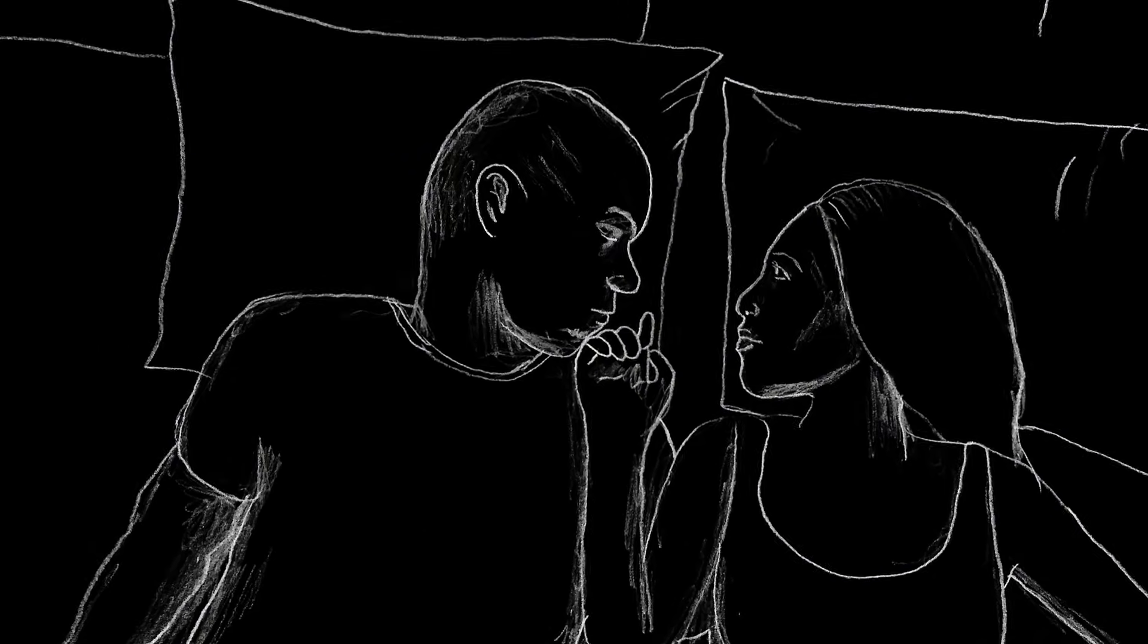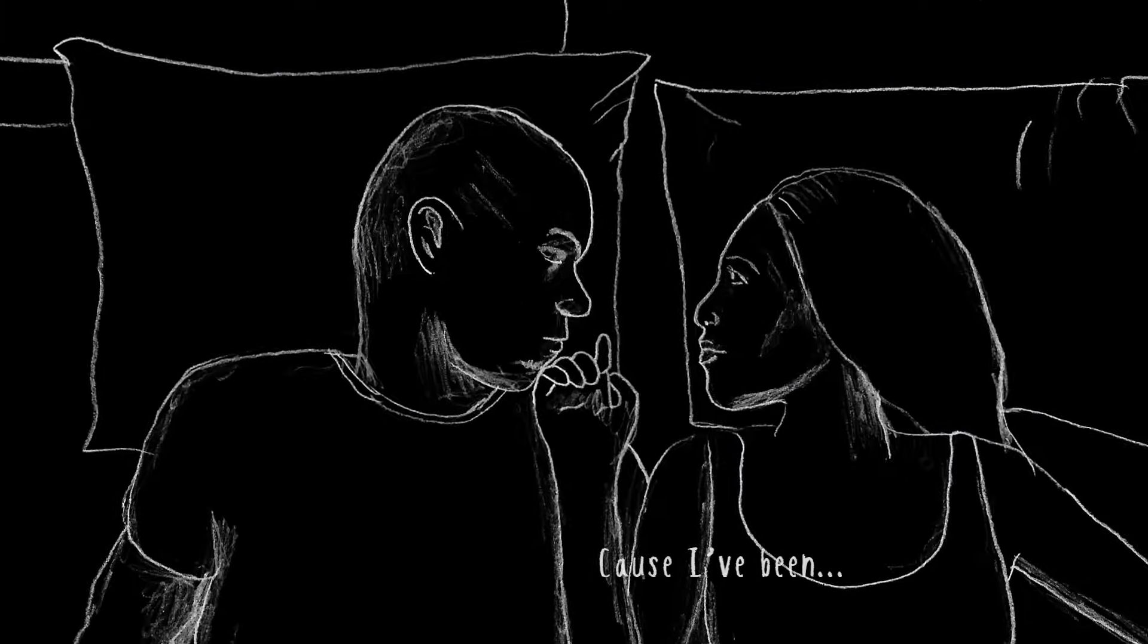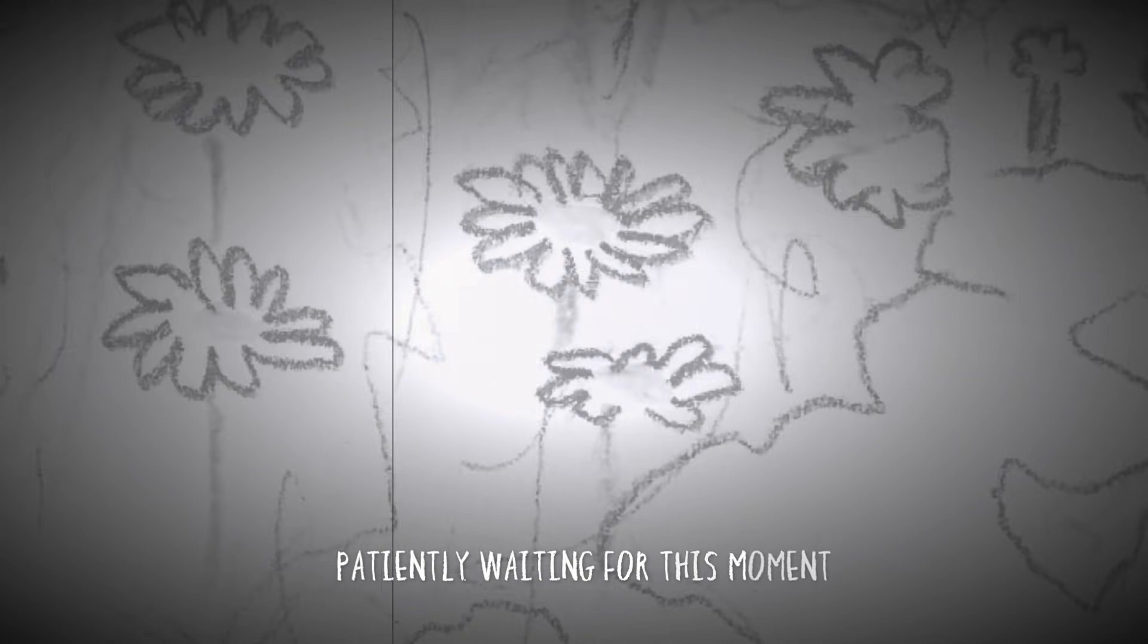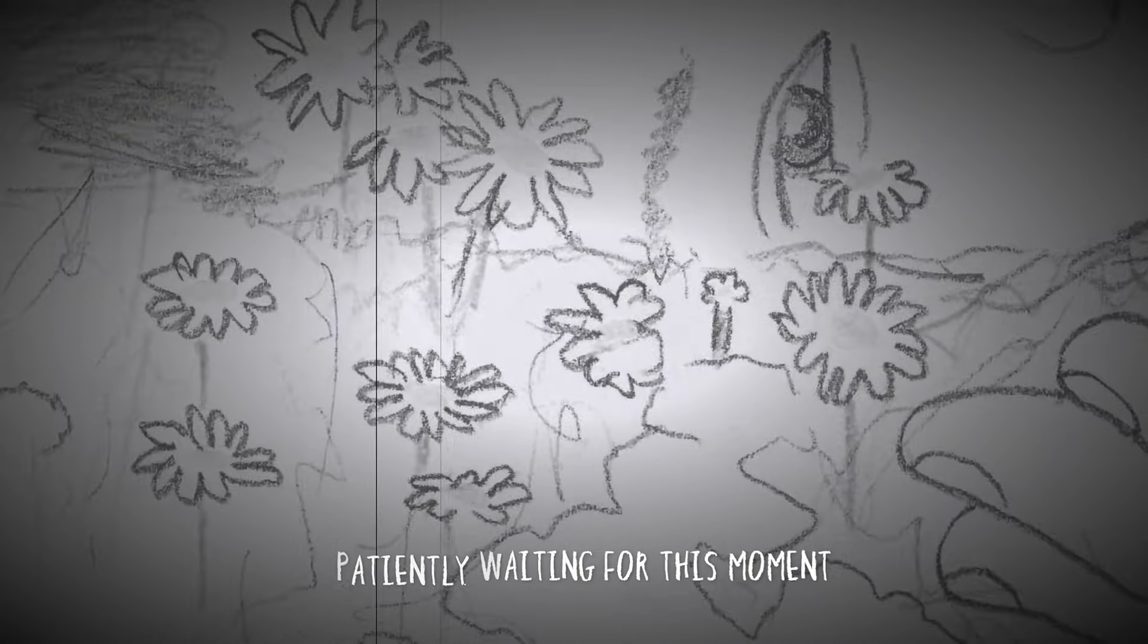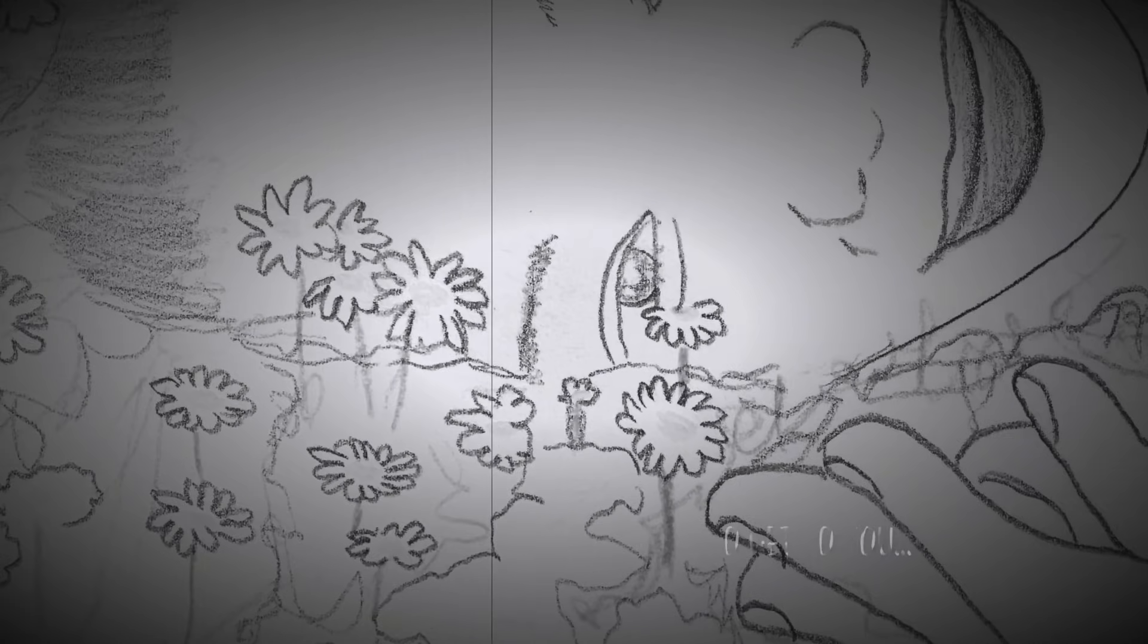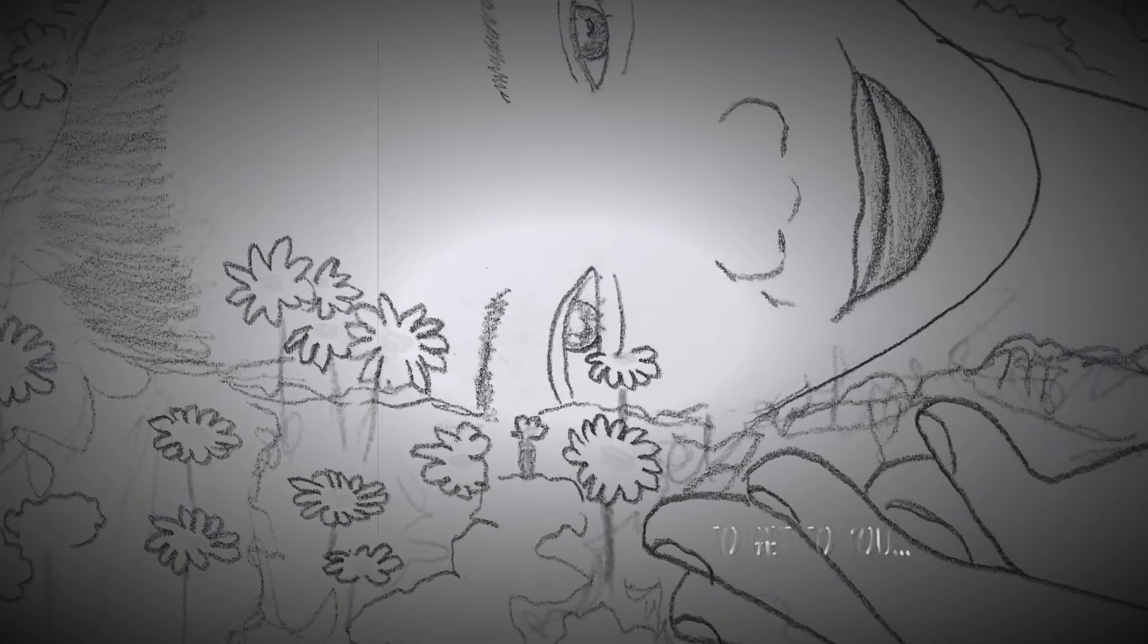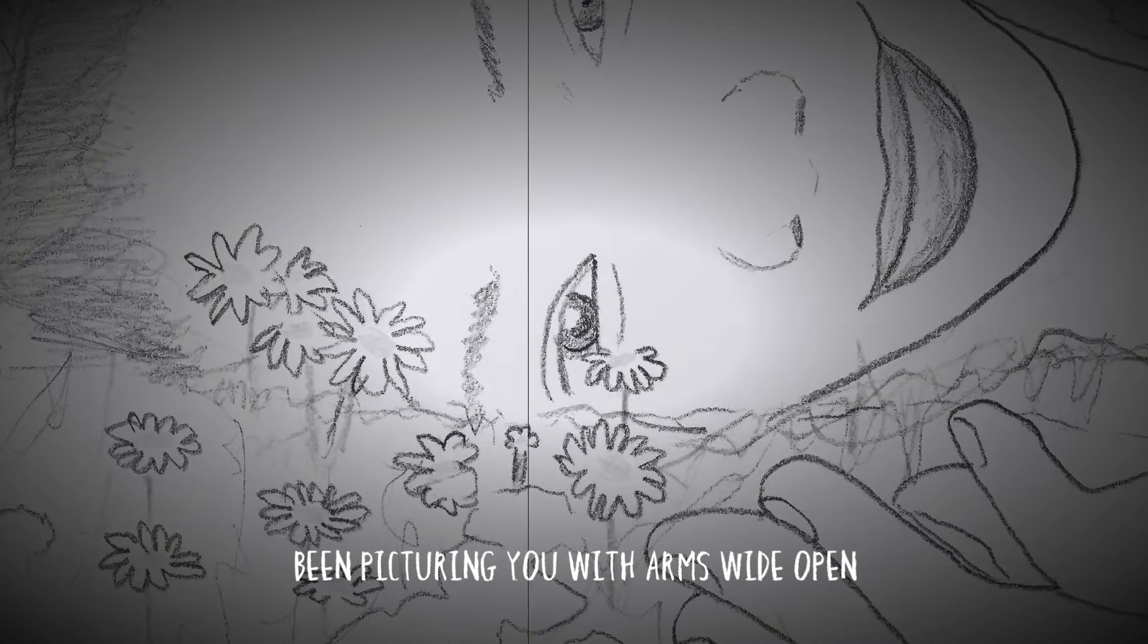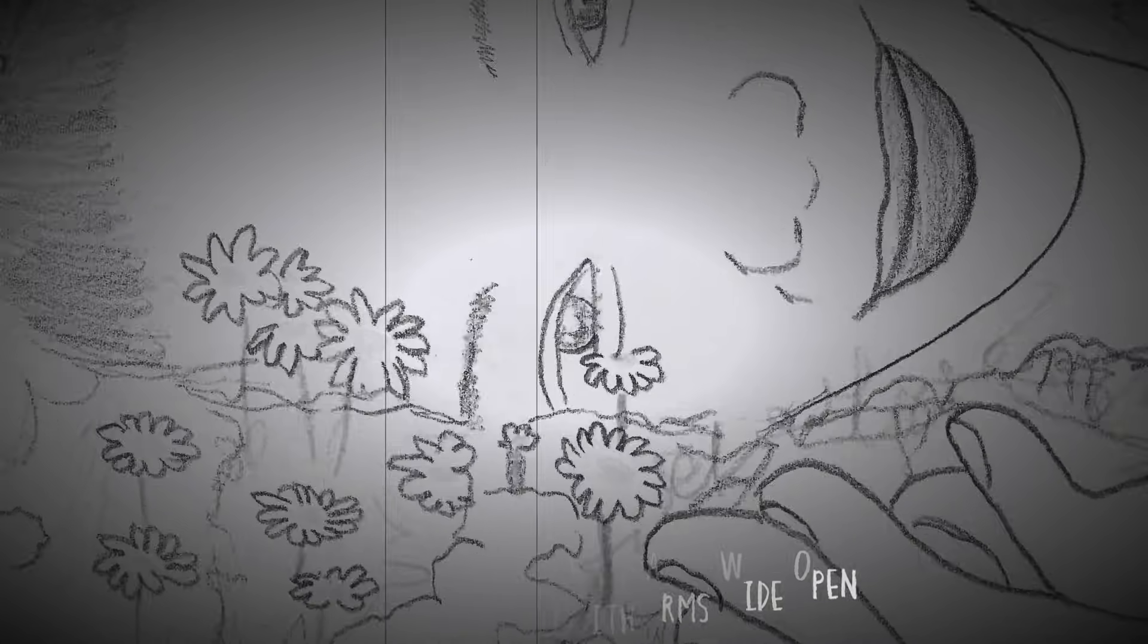Oh, oh. Cause I've been patiently waiting for this moment to get to you. Been picturing you with arms wide open.